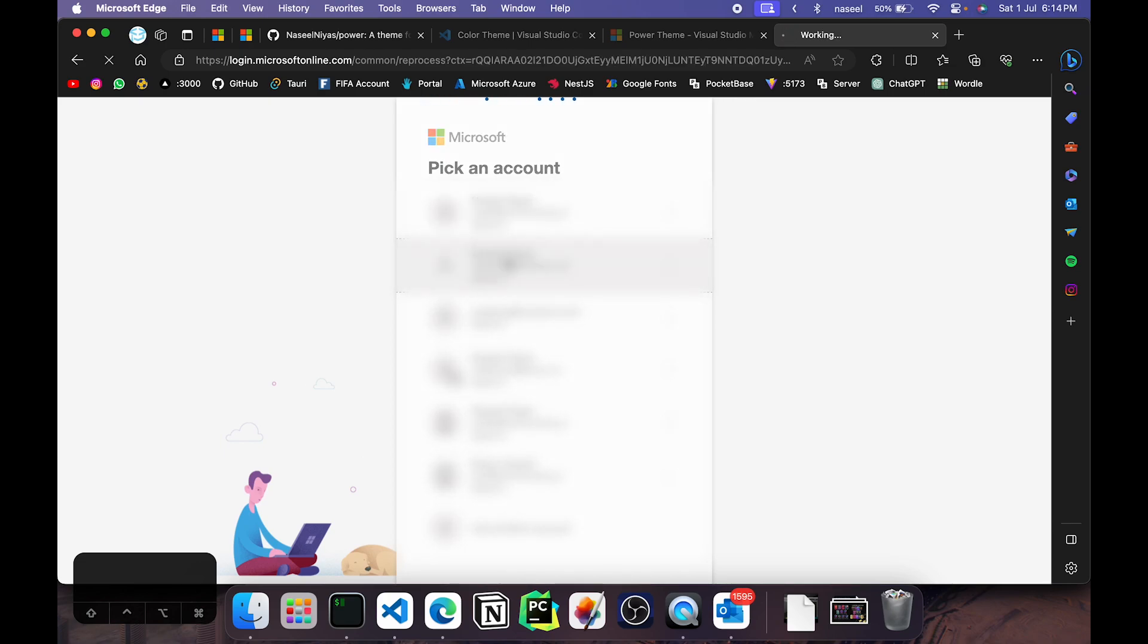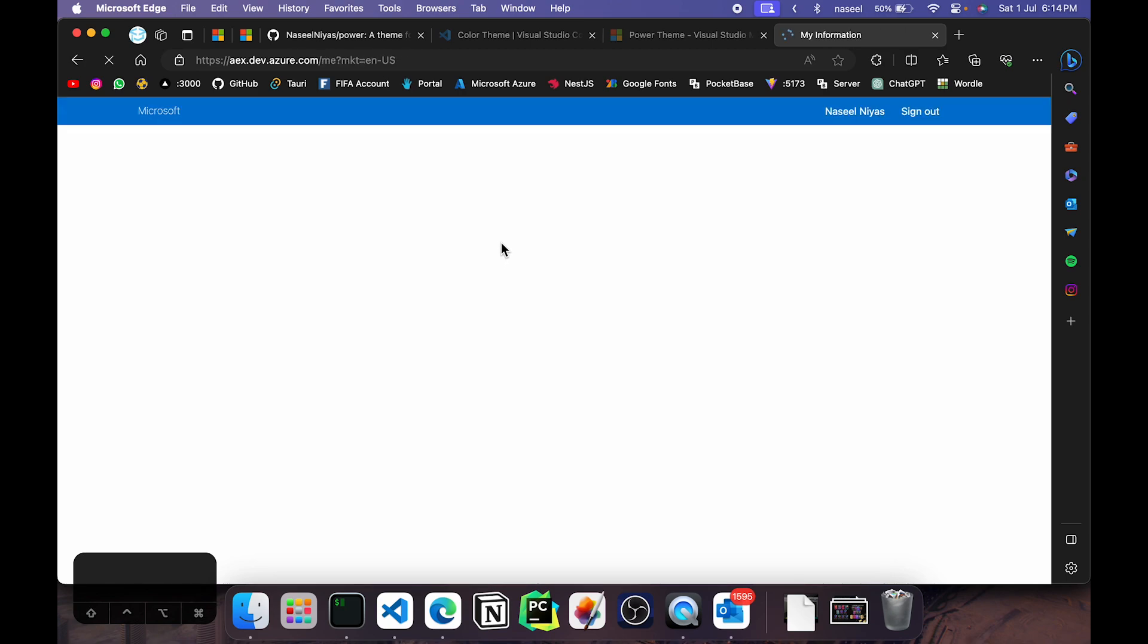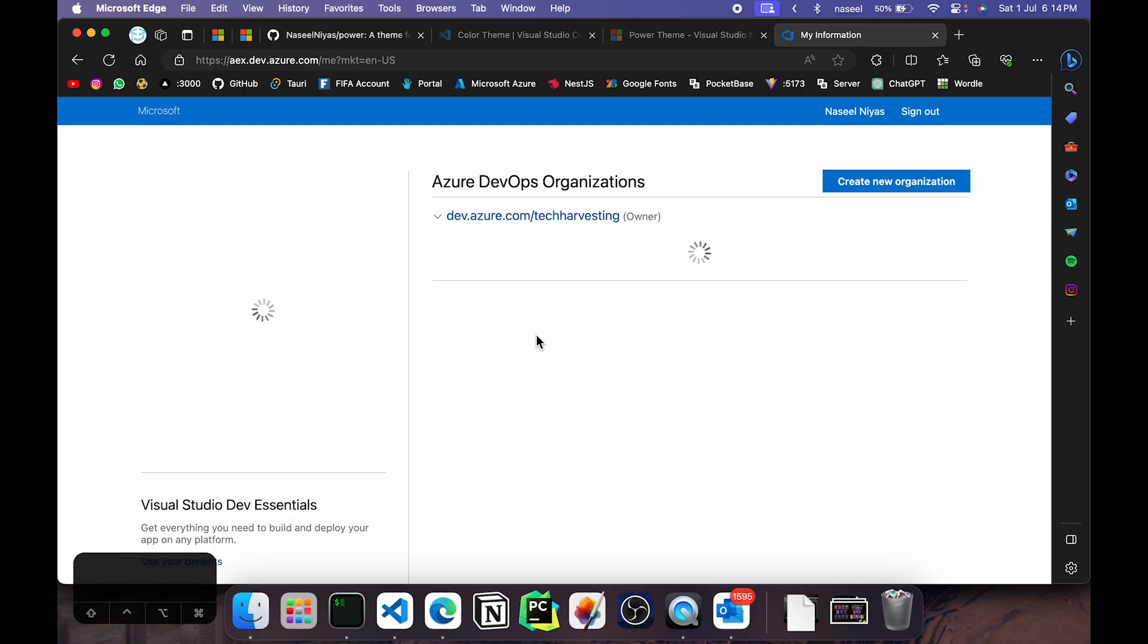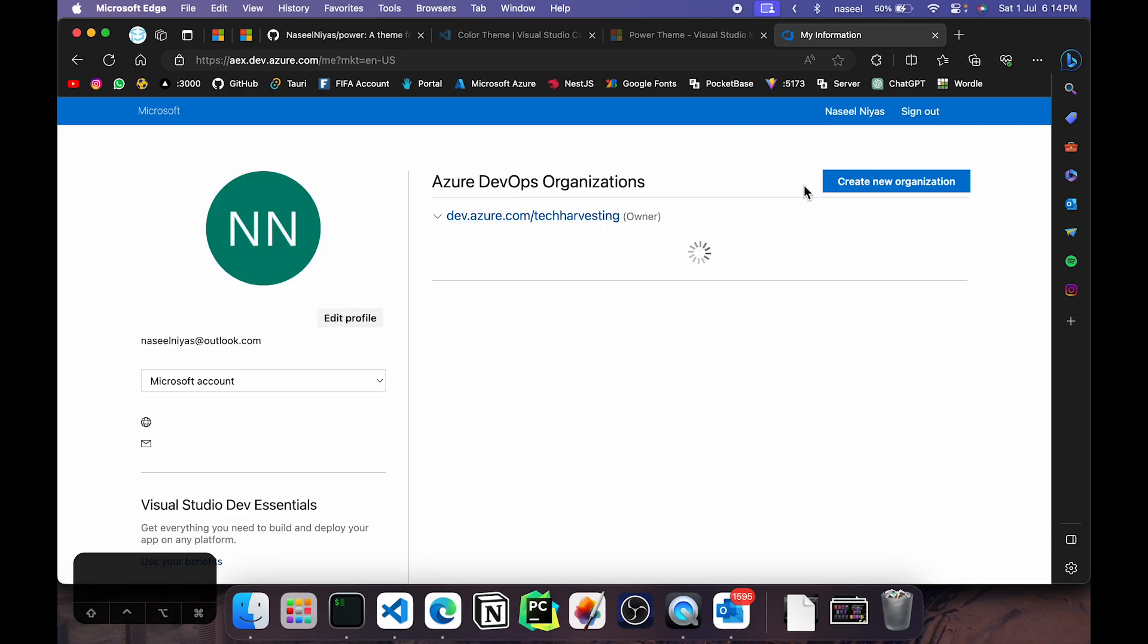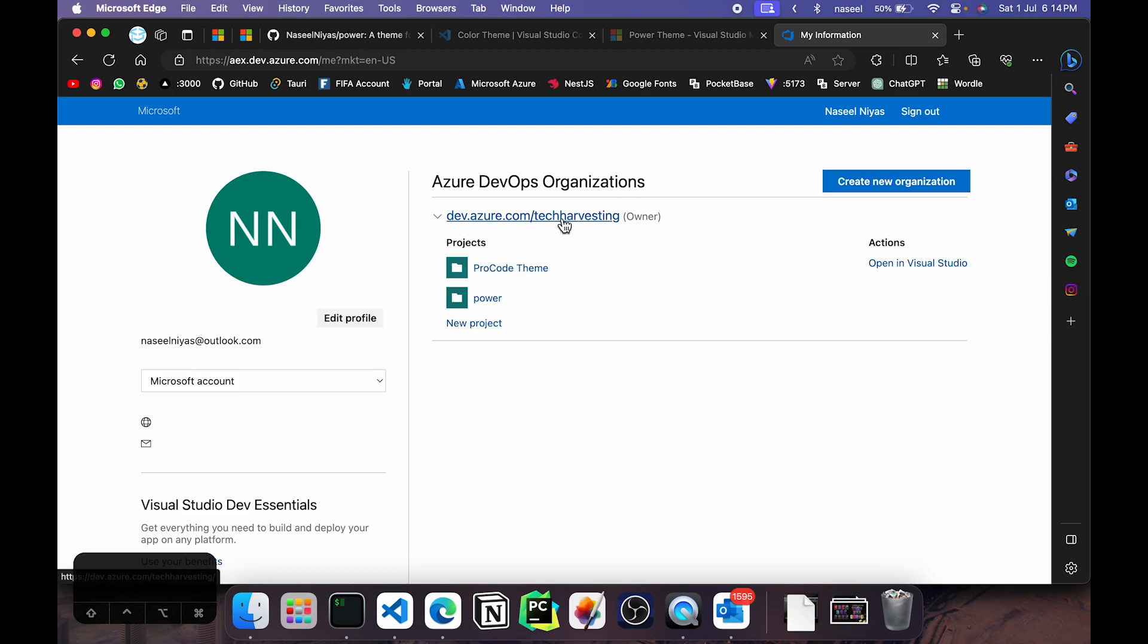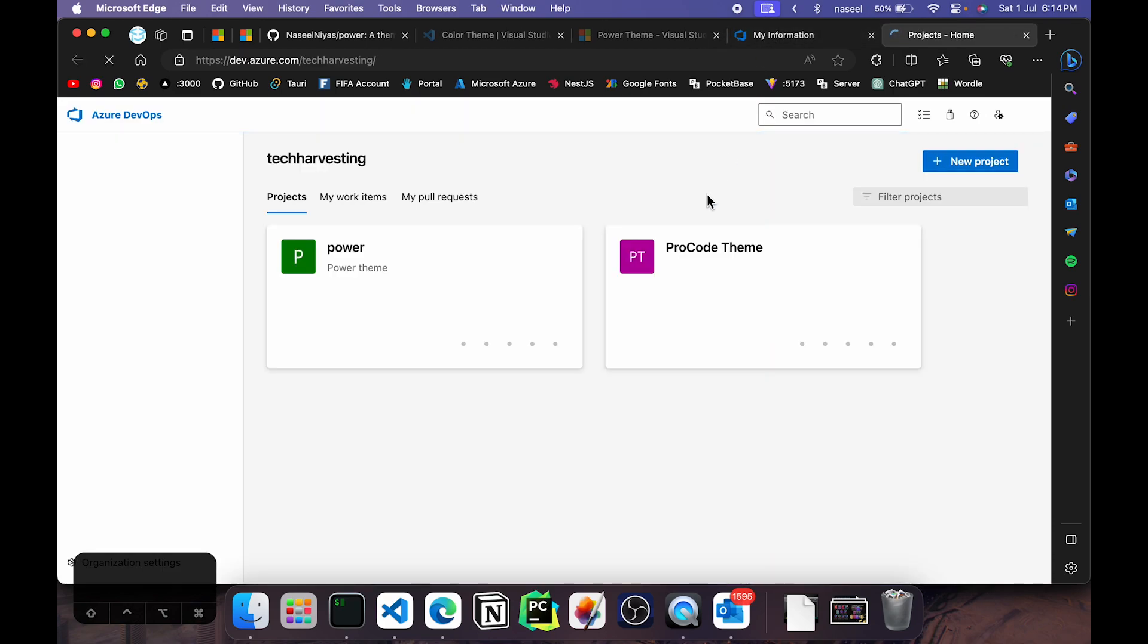I'm going to log into one of my accounts and once I'm logged in I should be able to see all my projects. So if you don't have an organization you'll need to go ahead and create an organization. As you can see here I have this organization called Tech Harvesting. But in case you don't have one you can go ahead and click on create a new organization. Once you have created it you can go ahead and open it up. And I'm going to create a new project.